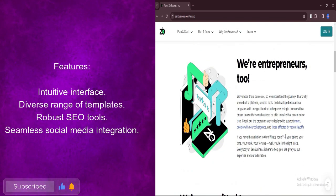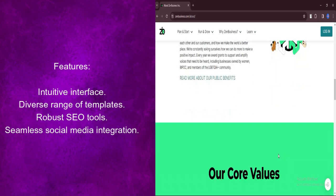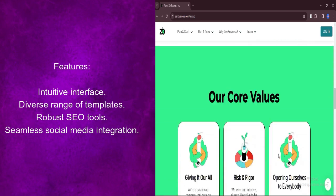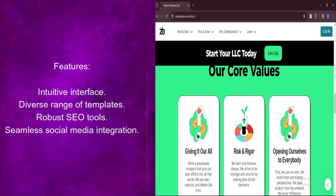The platform seamlessly integrates with social media platforms, allowing users to connect their website with their social media profiles, fostering engagement and facilitating the growth of an online community around their brand.